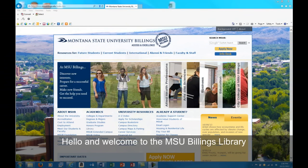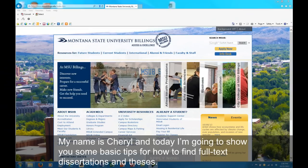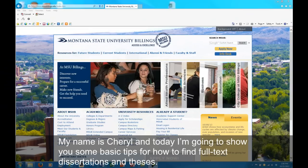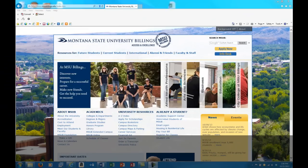Hello and welcome to the MSU Billings Library. My name is Cheryl and today I'm going to show you some basic tips for how to find full text dissertations and theses.